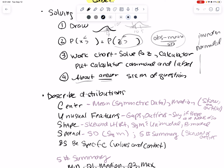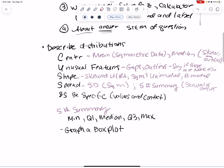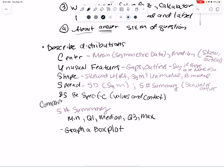The answer is going to be about whatever your answer is, plus the stem of the question. If you're asked to describe distributions, I call it CUSS and compare. If asked to compare distributions, you need to make sure you use comparative language — larger, smaller, et cetera. You can't just say 'I am 5'4" and he is 6'4".' You say 'I am shorter than he is at 5'4" versus 6'4".' Describe distributions using center, unusual features, shape, and spread.